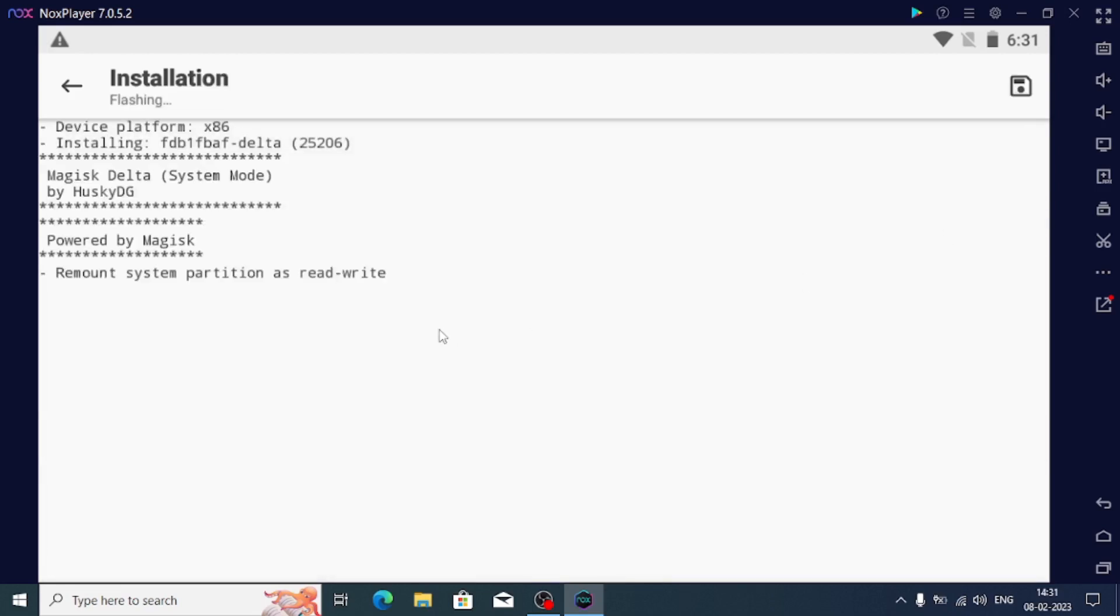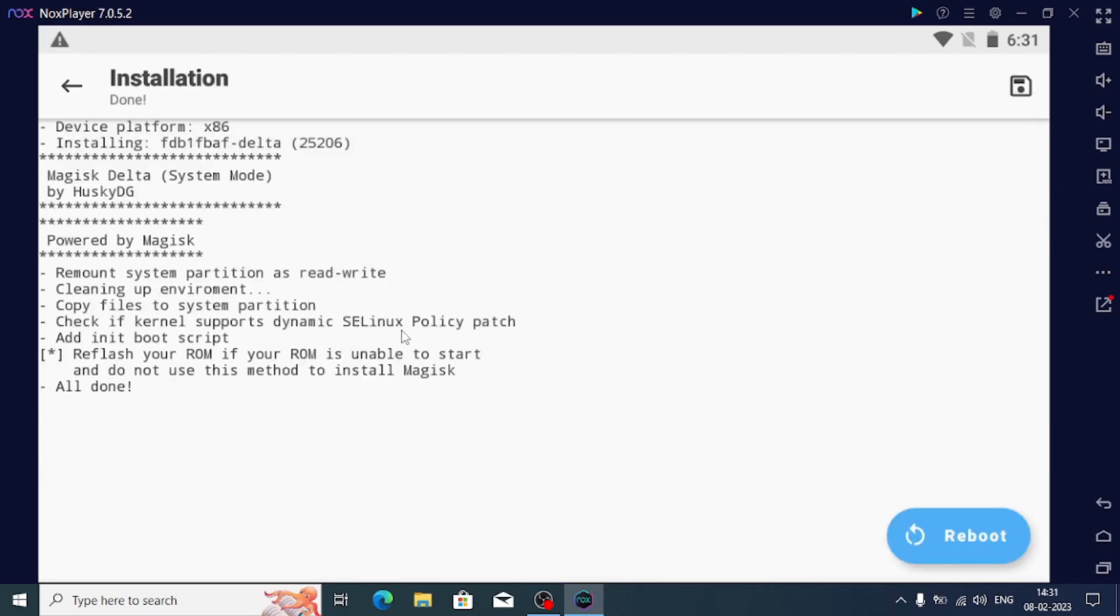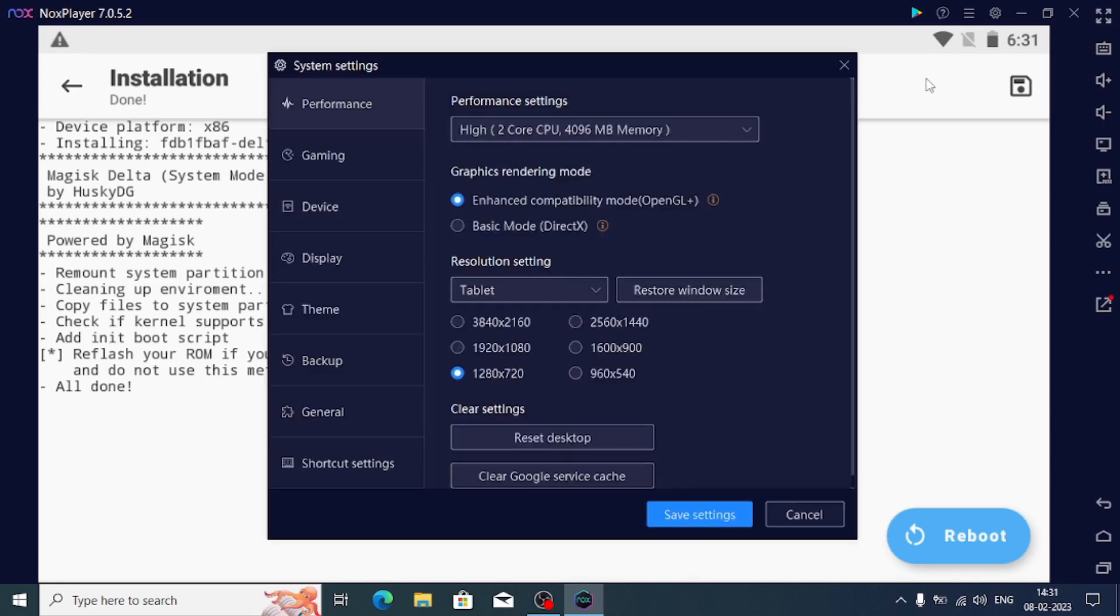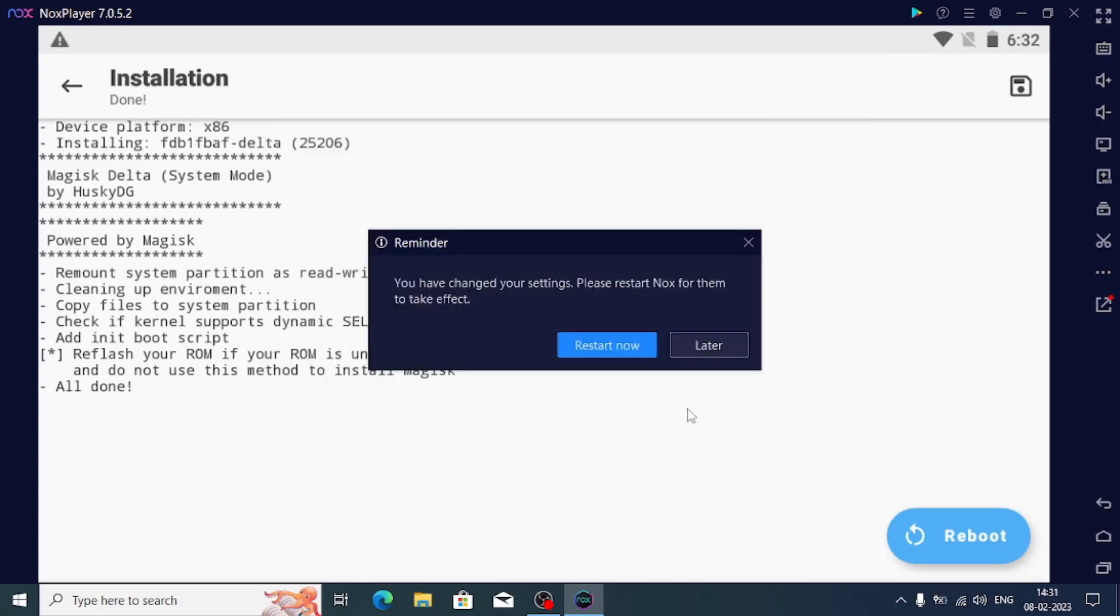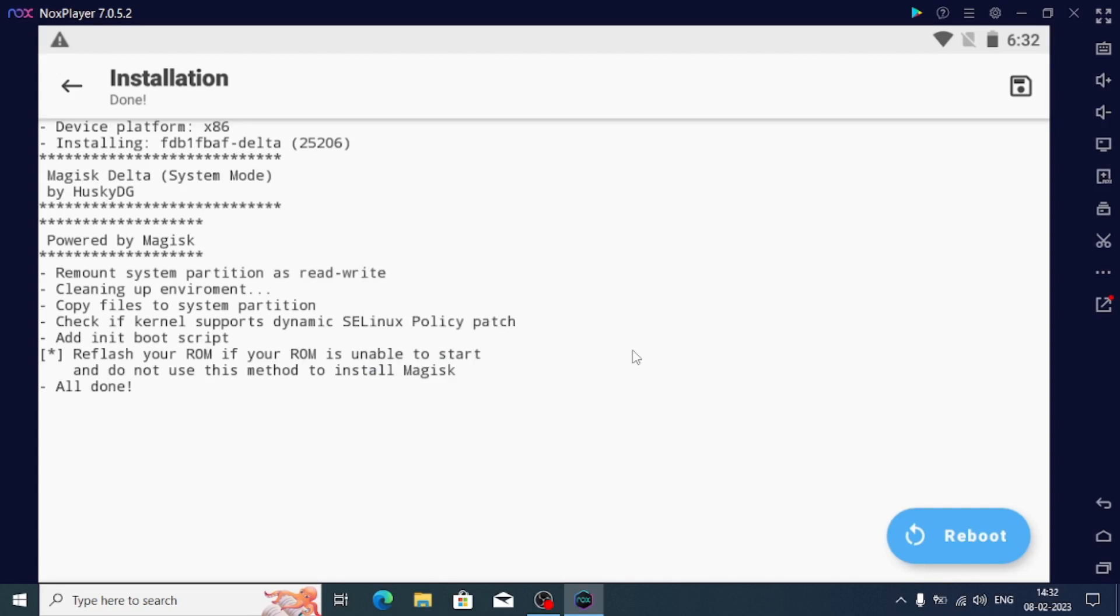Now if you click on this, it will successfully install. Now go to the settings and click on the general tab and click on the root, meaning uncheck the root box, and save settings and restart now.